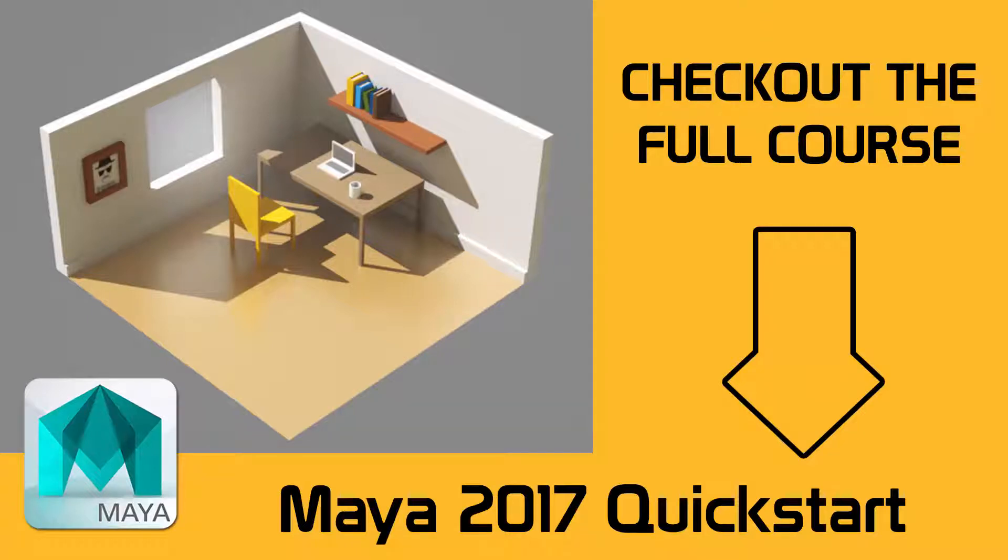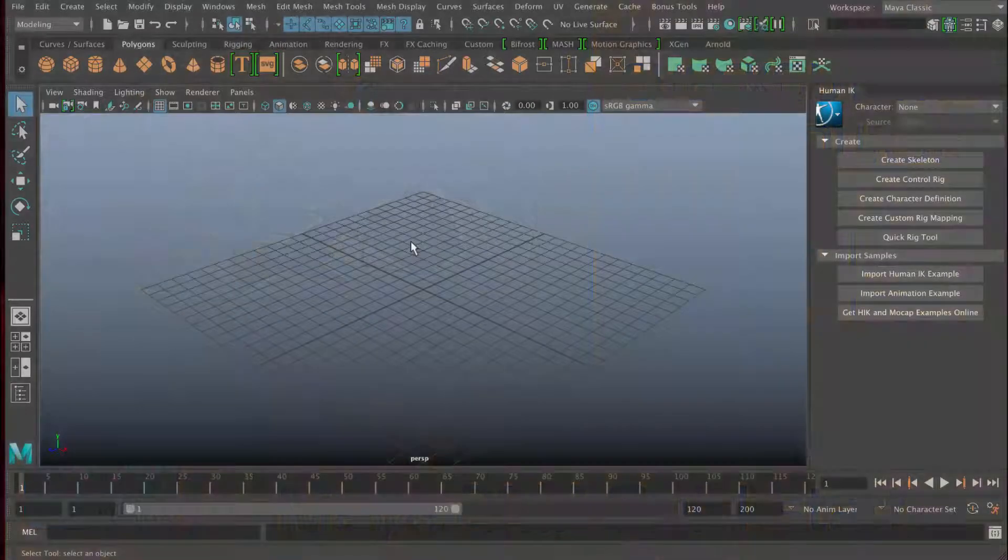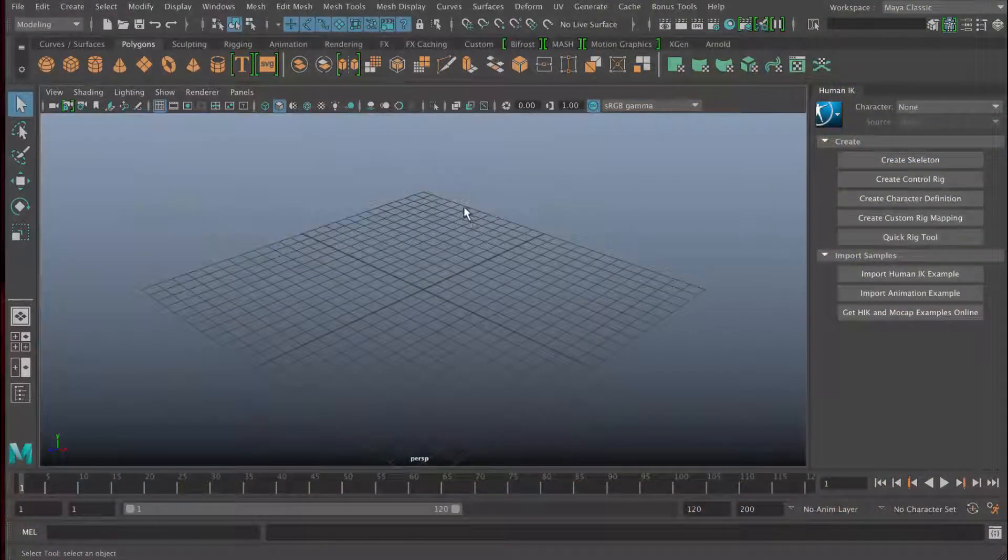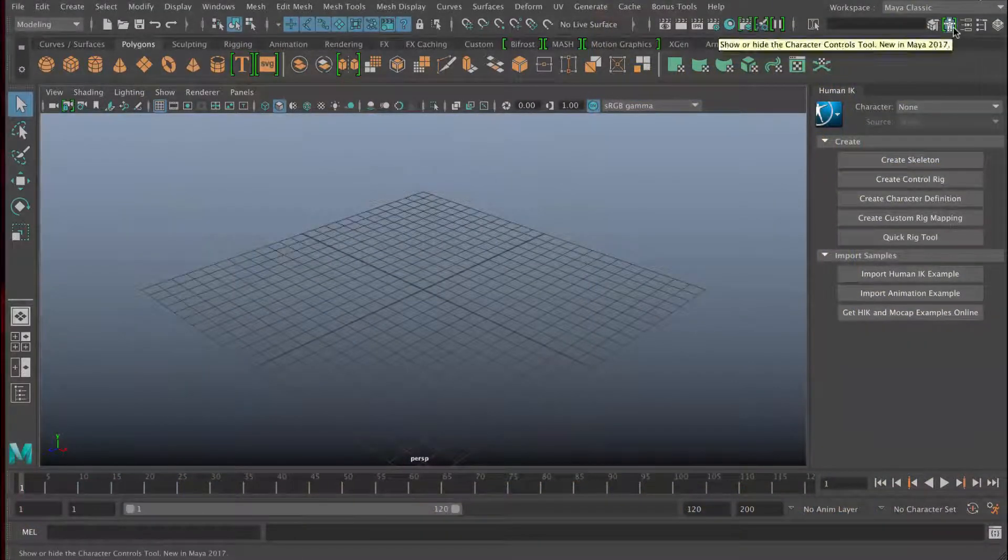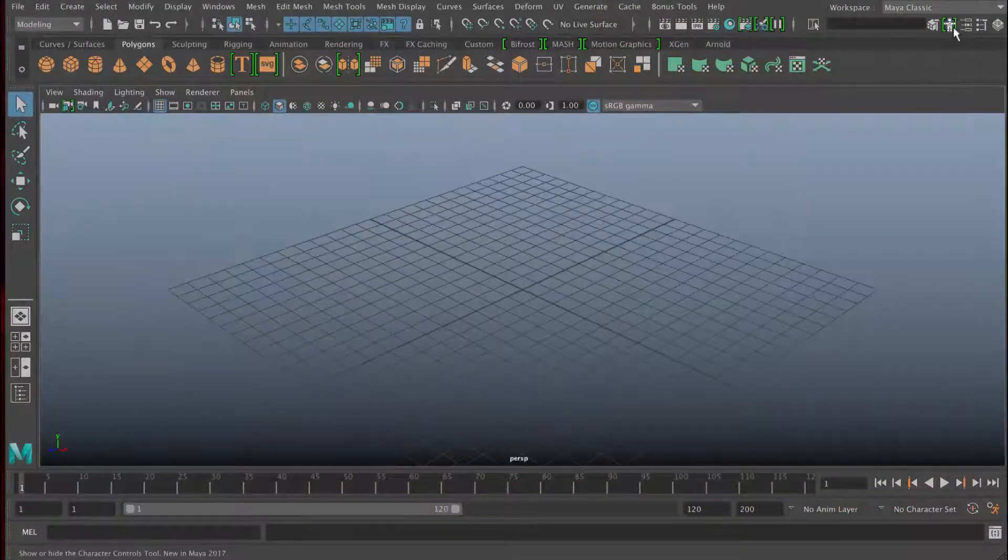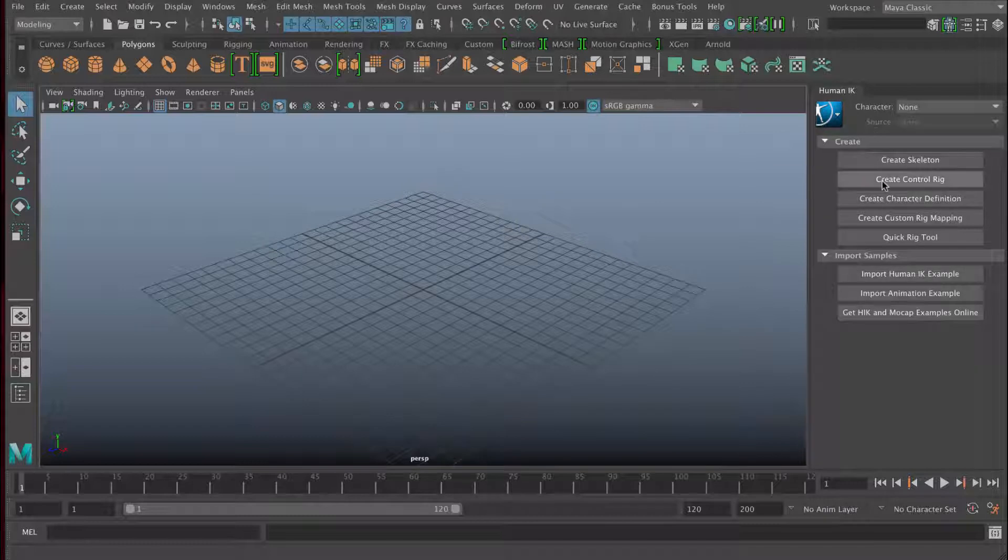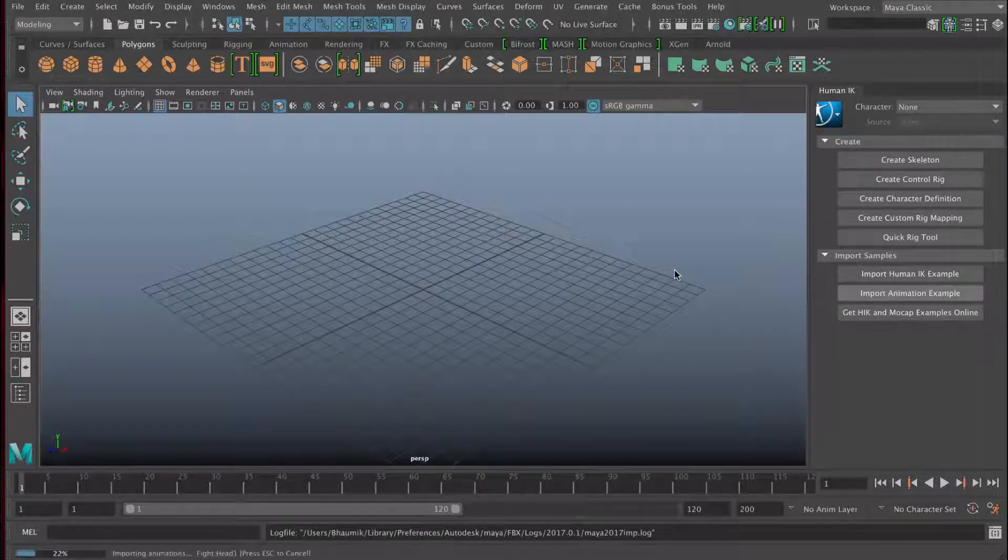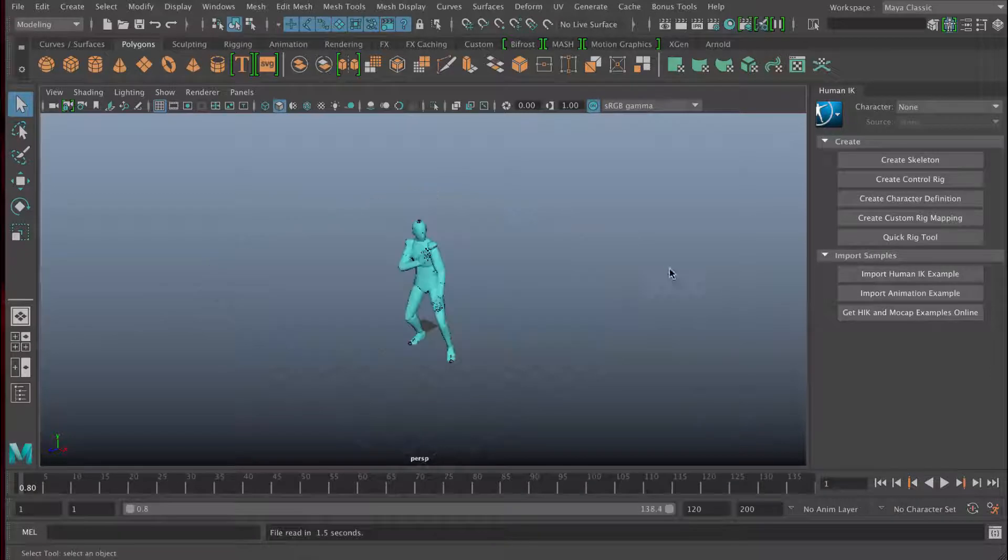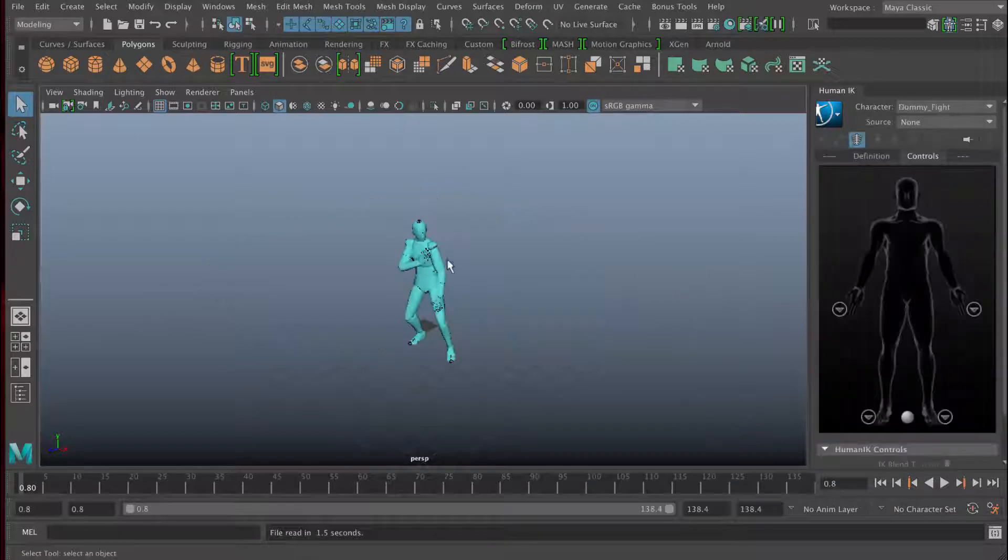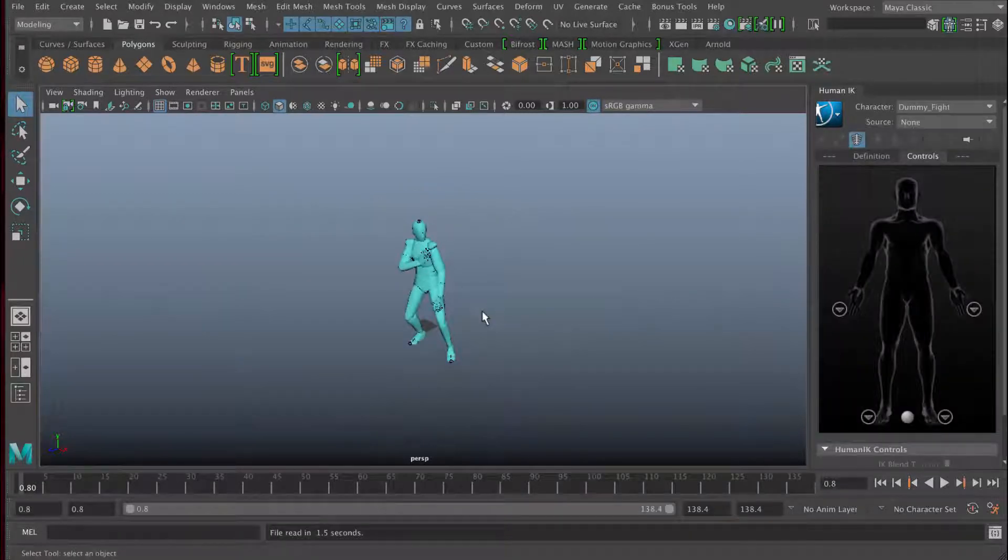Hi everyone, welcome to this first lesson. We're going to have a look at the basics of Maya. Let's start off by importing something cool to look at. I'm going to press this button here, which is the little person button there, which is the human IK system. We're going to import an animation example, a motion capture example. I'm just going to press this button here and it's going to import something.